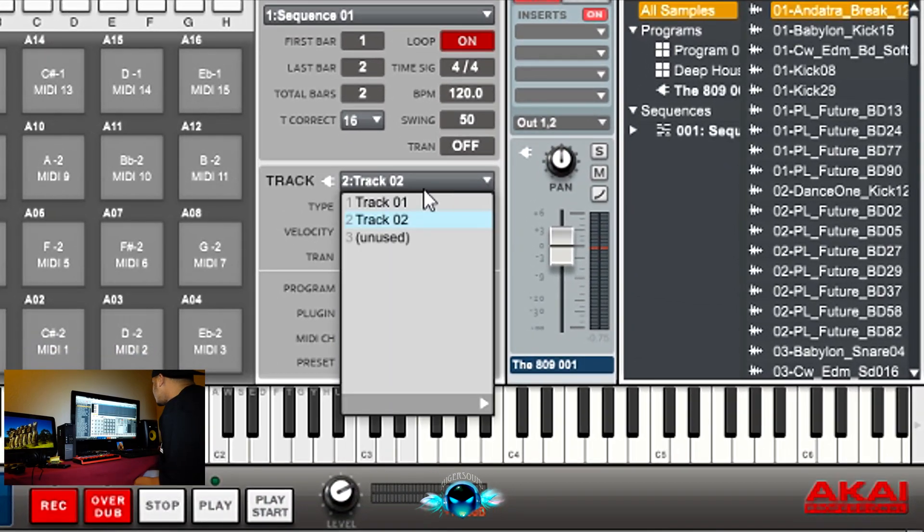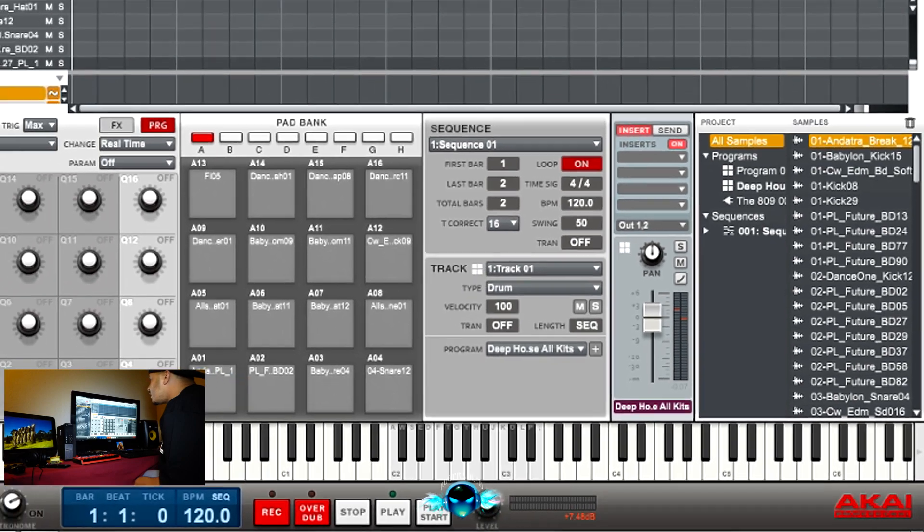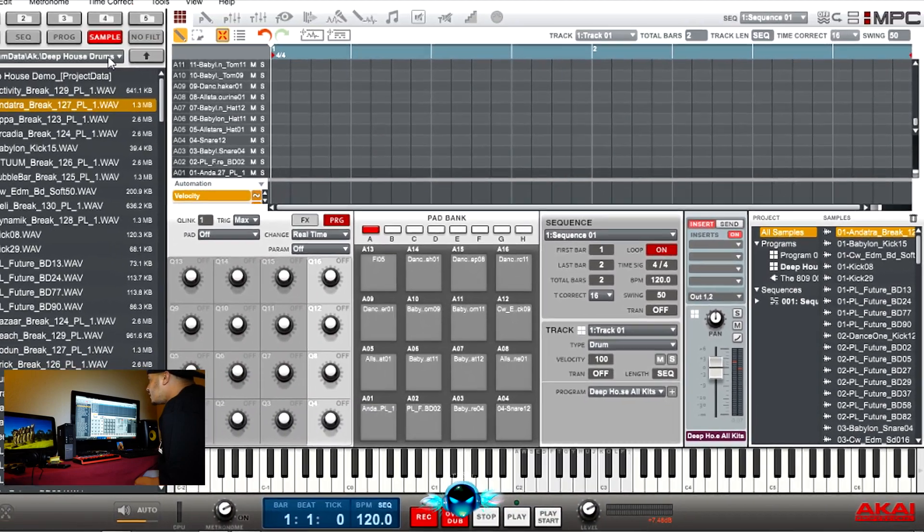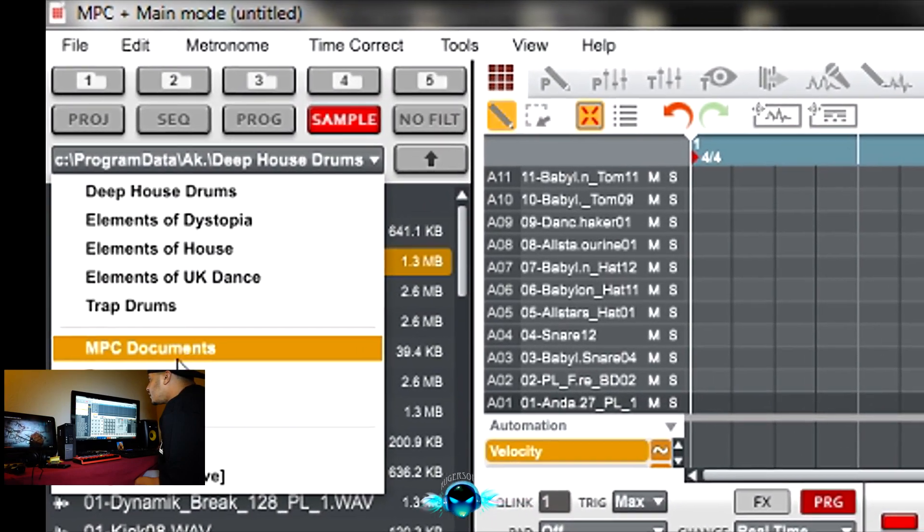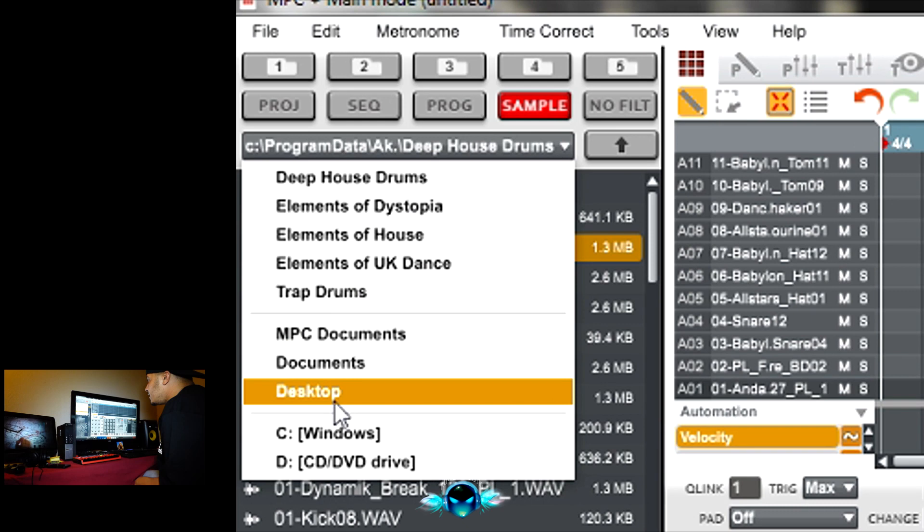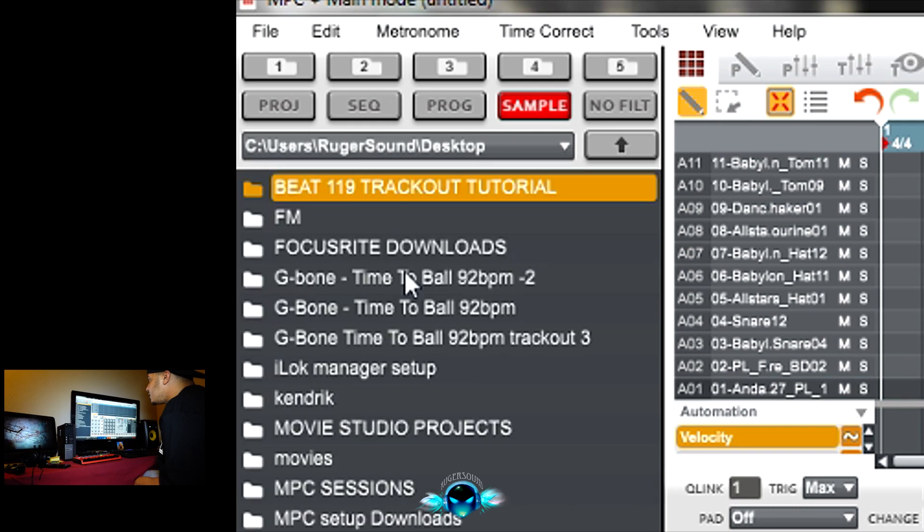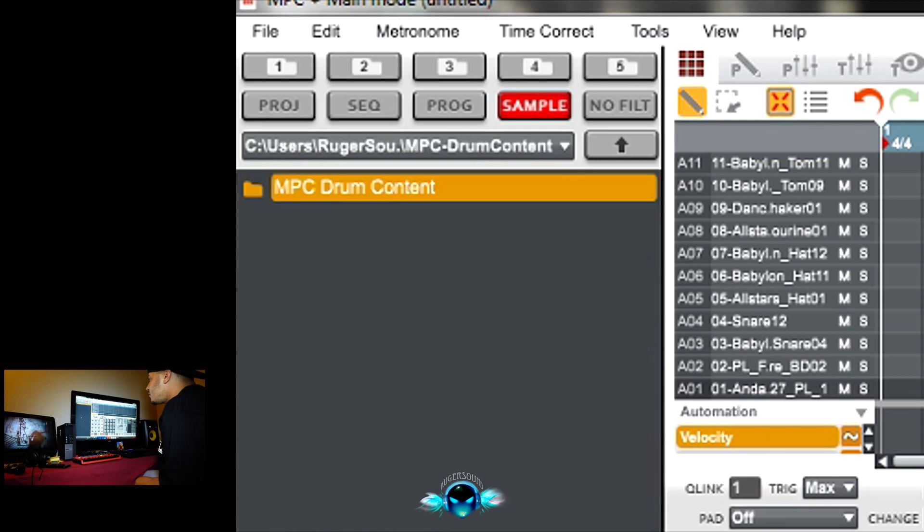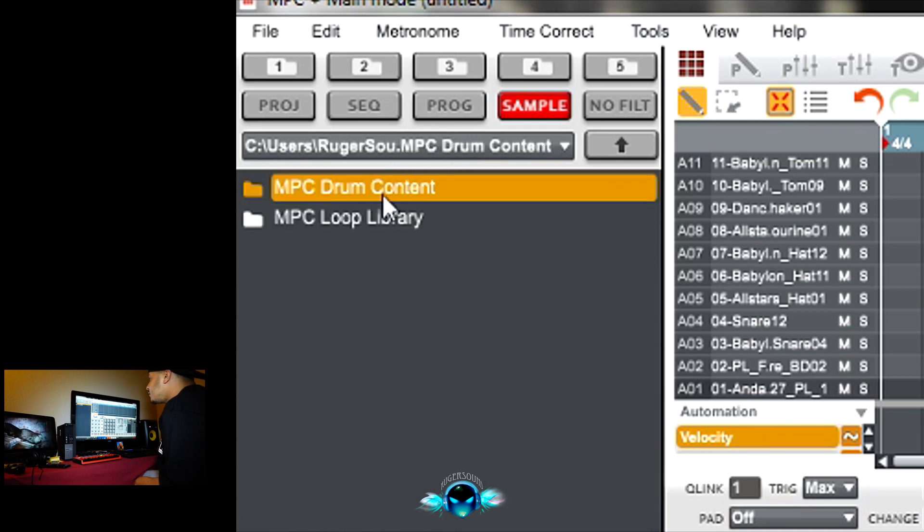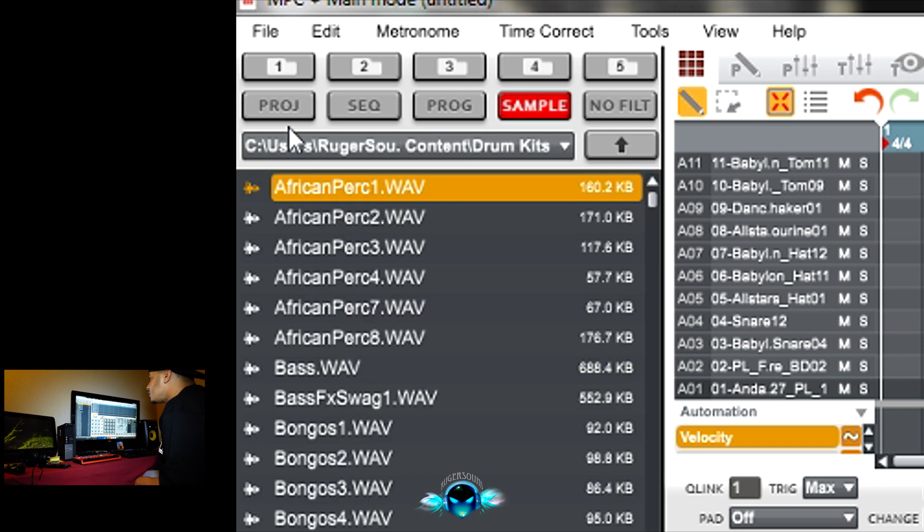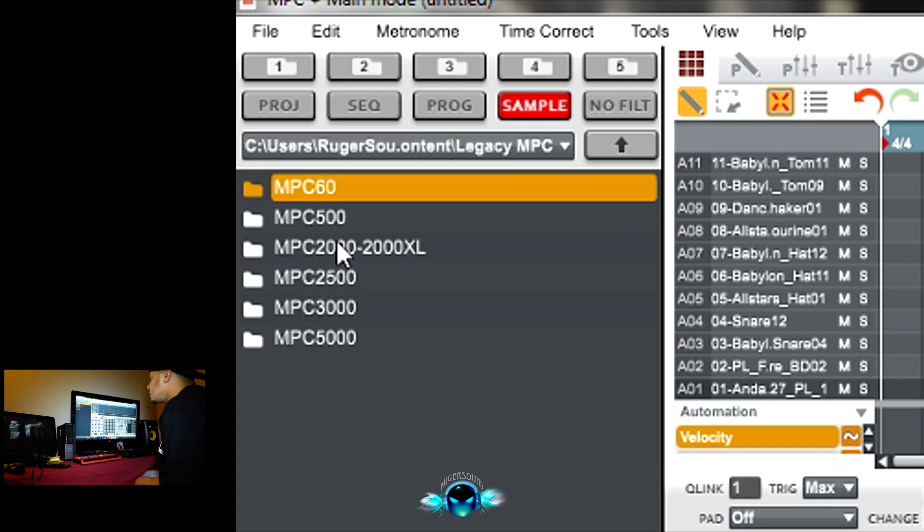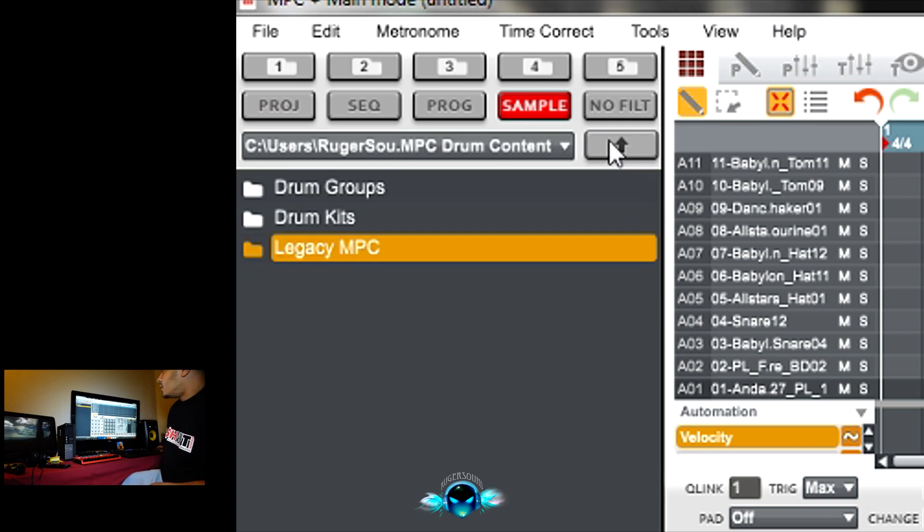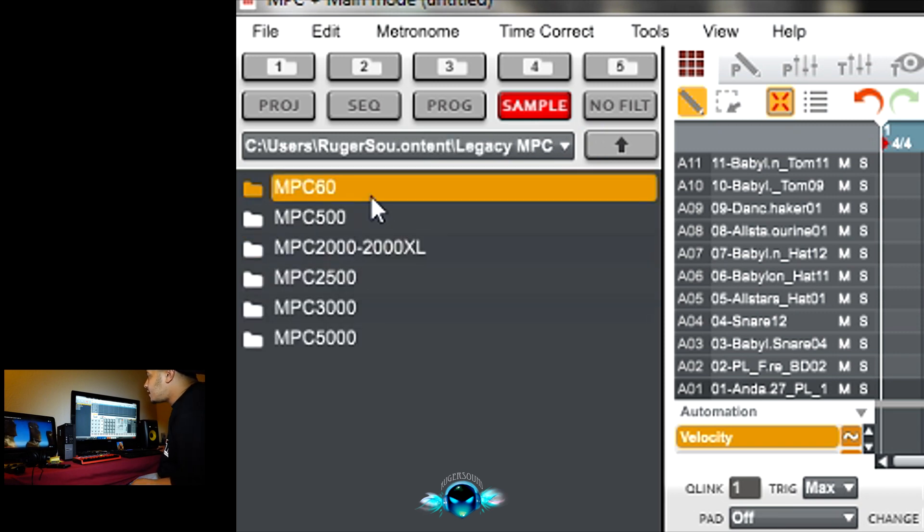So let's go back to track one. Some drums. I put my sounds on drum content. Drum content, drum kits. No. So MPC Legacy in the drum content folder, the one that says MPC Legacy.